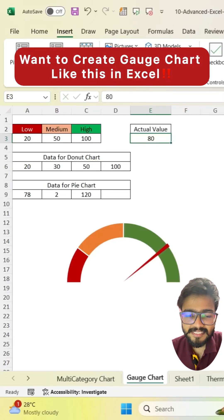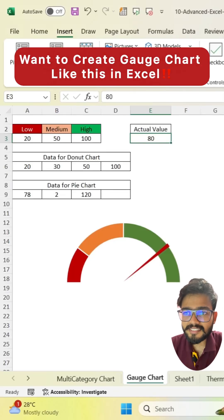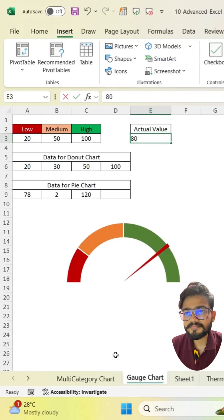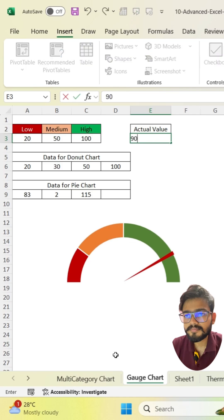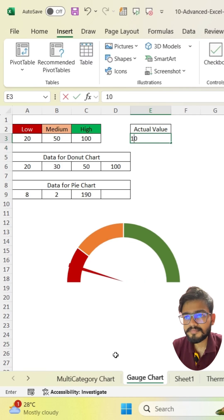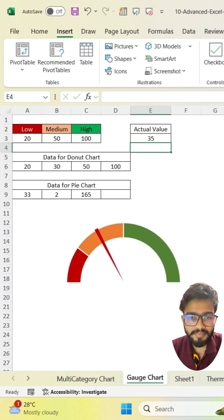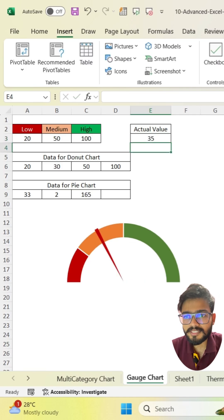Want to create a gauge chart like this in Excel? You can make this chart in a few simple steps.